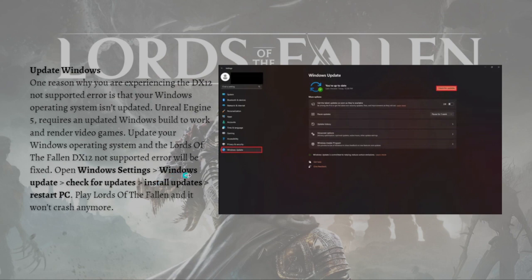To do this, open Windows Settings and then go to Windows Update. You can check for updates - click Check for Updates and install updates. After updating, simply restart your PC. Play Lords of the Fallen and it won't crash anymore.